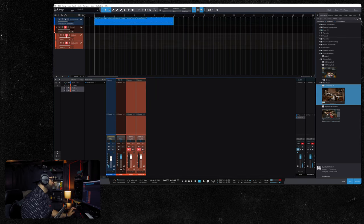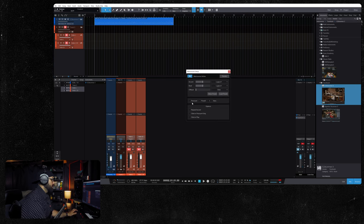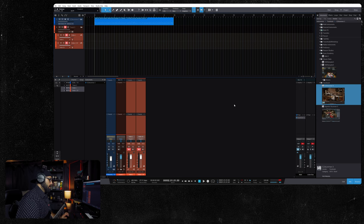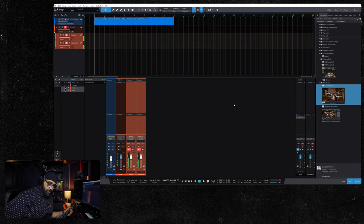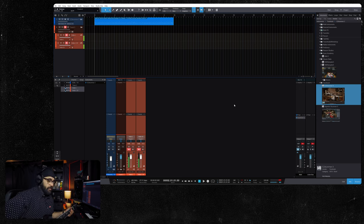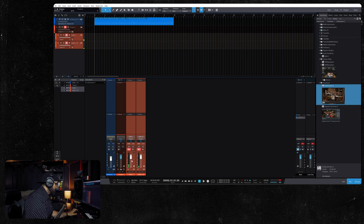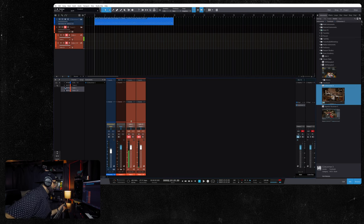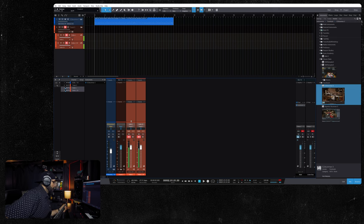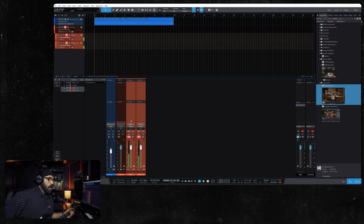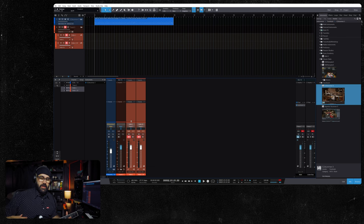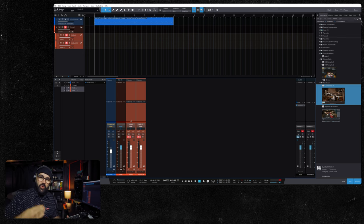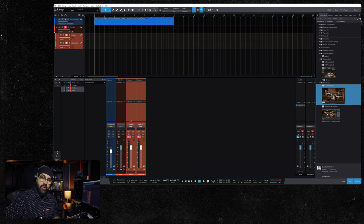So now we arm our tracks. I'm going to give myself a pre-roll of one bar. Now we can see we're getting signal. Now what I shoot for is around somewhere between negative 12 dB and negative 9 dB. And I'm doing that to give myself some headroom.